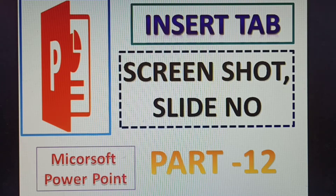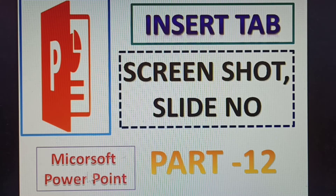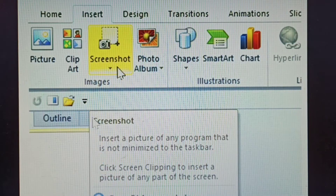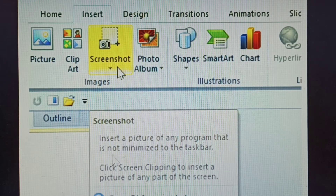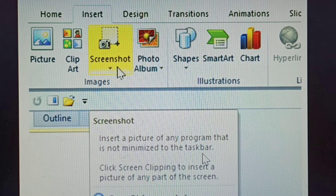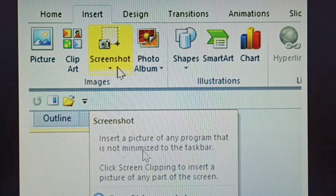Hi, the next topic is the Insert tab: Screenshot and Slide Numbers. What is the use of screenshot and slide numbers? This is Part 12 in PowerPoint. Under the Insert tab, Screenshot is selected. Screenshot is used to insert a picture of any program that is not minimized to the taskbar. Click Screen Clipping to insert a picture of any part of the screen.